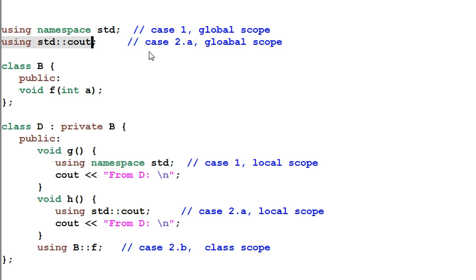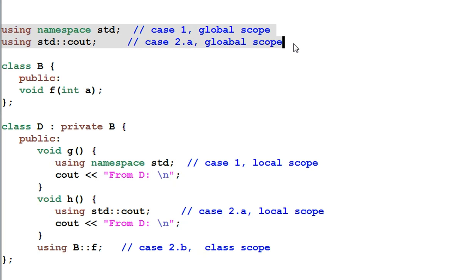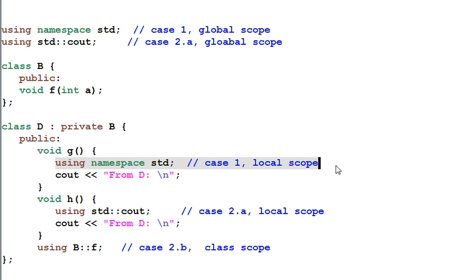Using directive and using declaration when working with namespaces, they can be used either under global scope like this or in a local function scope like this.